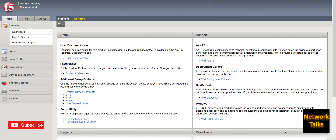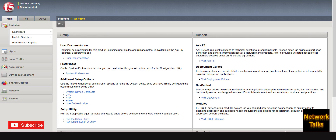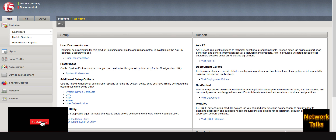Hello everyone, welcome back to my channel, Network Talks. Today we are going to see how to take multiple applications behind a single virtual server on F5. One of my subscribers asked how to take two different applications behind F5 which are running on a single web server but on different ports.